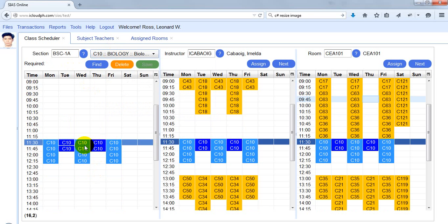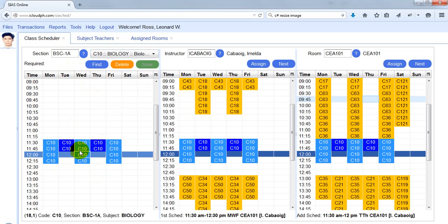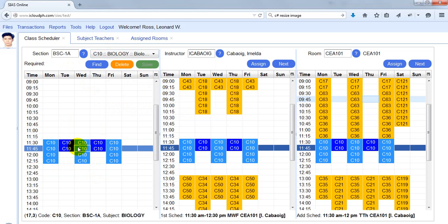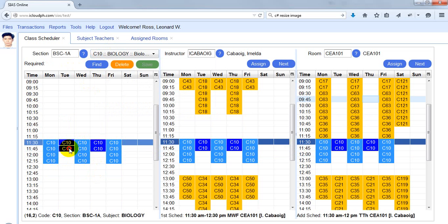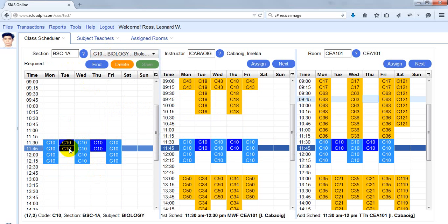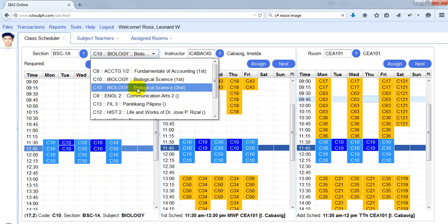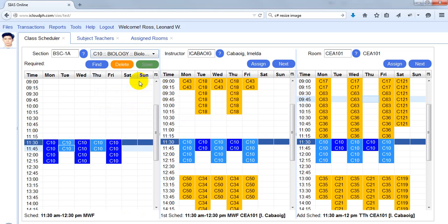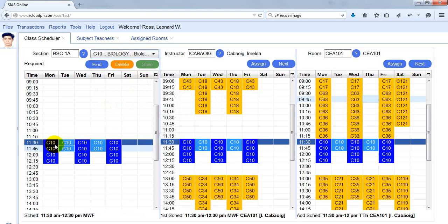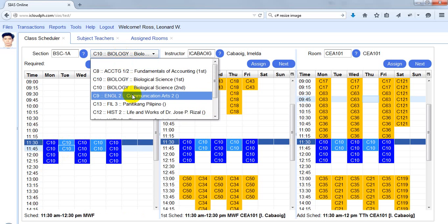As you can see, there are two different shades of blue. Those with a dark blue background are the ones currently selected — that's the first (lecture) schedule. The lab schedule is shown in a light blue background. So the first schedule is dark blue and the lab schedule is light blue.